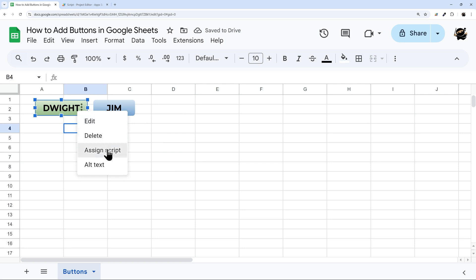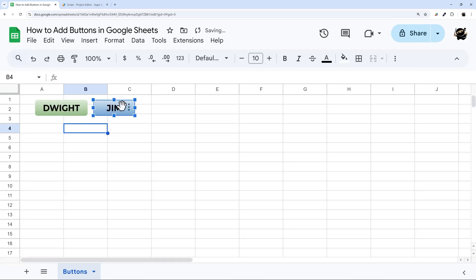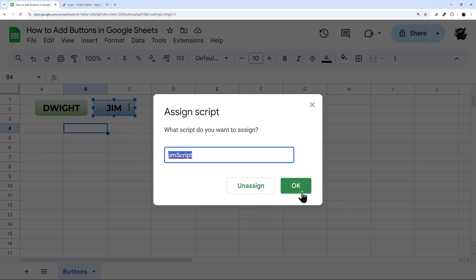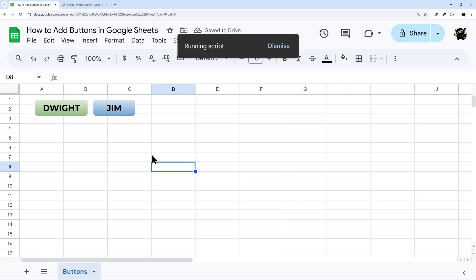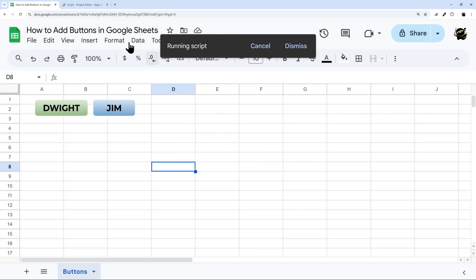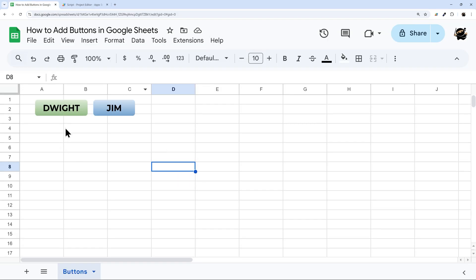I think this one was assigned. Yep, still assigned. So let's go ahead and assign this one. This one was Jim's script. If you remember what the script name is, you can just type it right in there. Click OK. Now if I click on Jim's script, there you go. There's his message. This script can be whatever you want in the background. I'm just showing this as a demo.